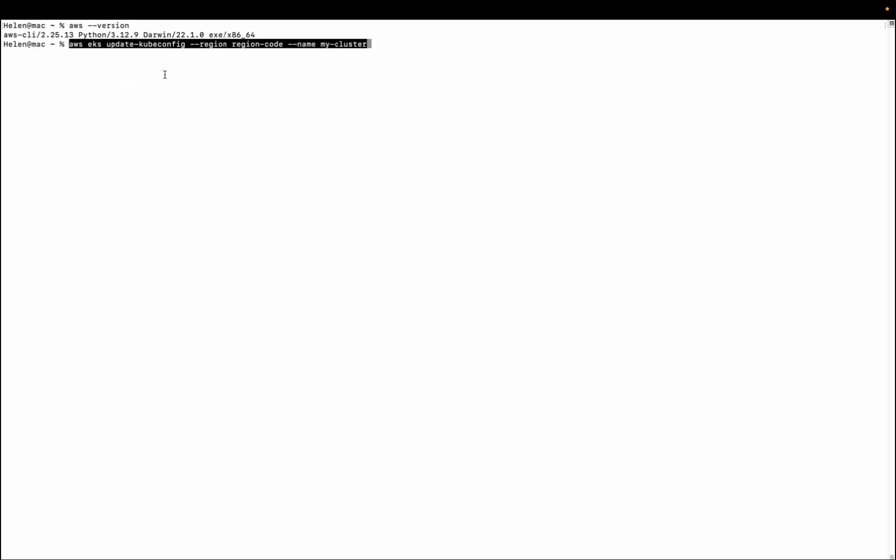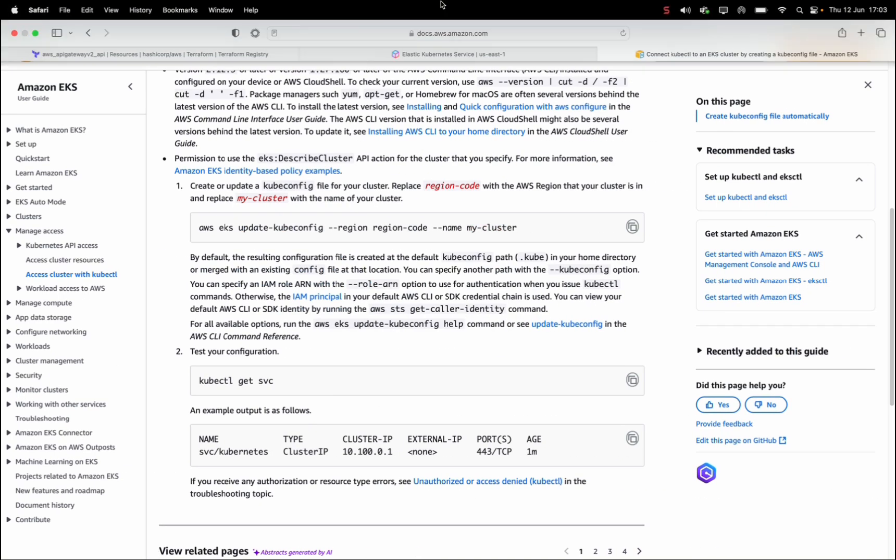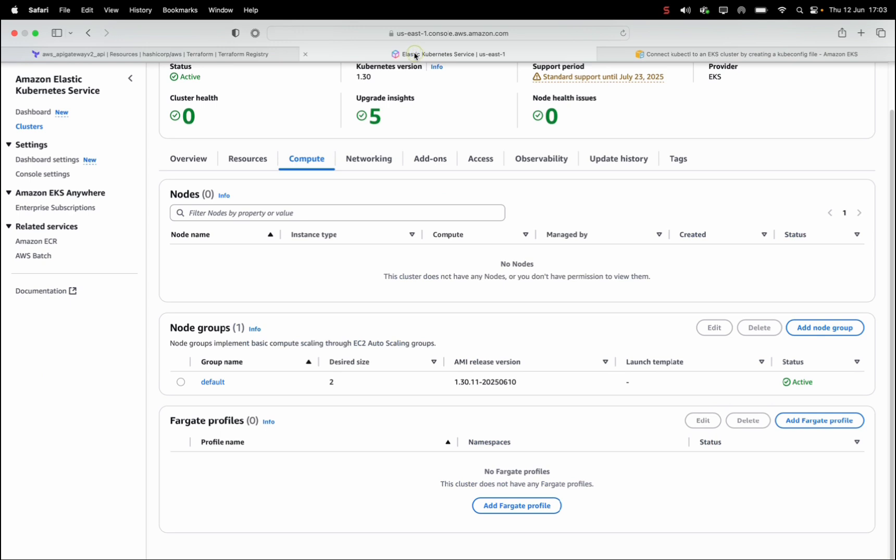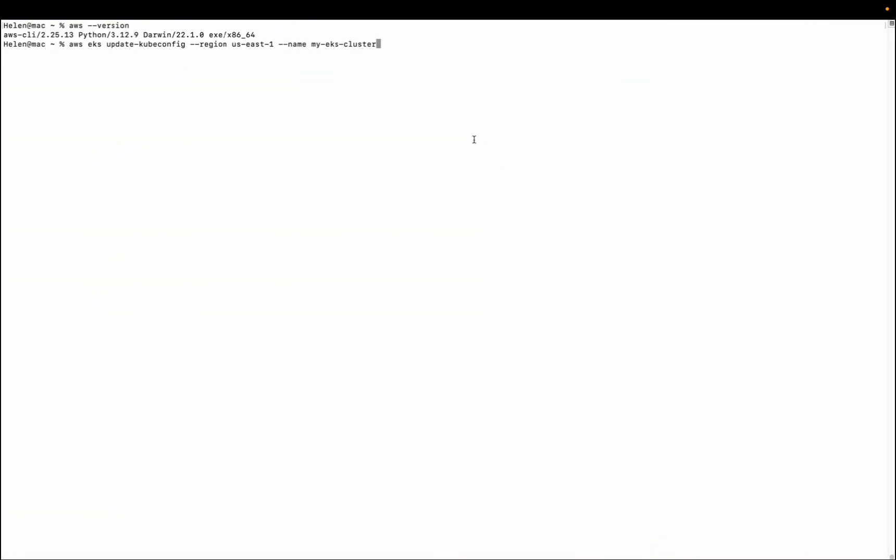I'll just paste it. So I'll need to update this with my region. My region is us-east-1 and the name of my cluster is my-eks-cluster. Let me confirm. Yes, I'm correct. Okay, so with this I'm going to press enter. Let's see what happens. You can see added new context. Great.